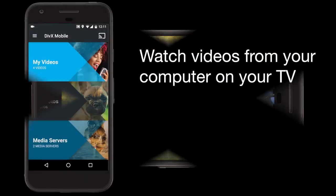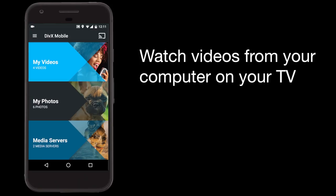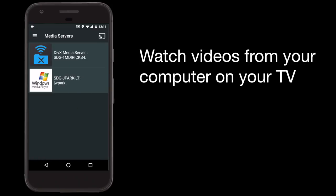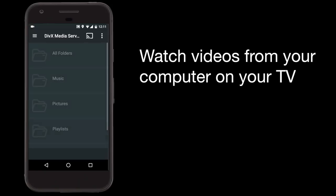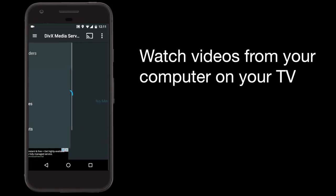To get content from your computer to your TV, it's a similar process. Start by selecting Media Servers and then choose a video or photo to view.